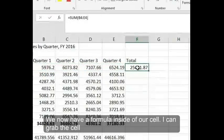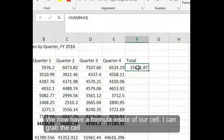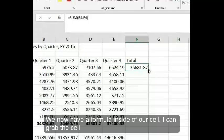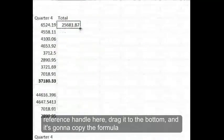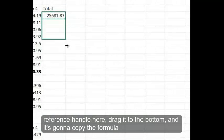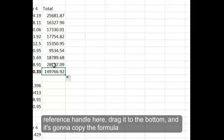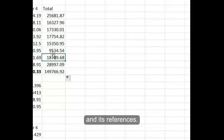We now have a formula inside of our cell. I can grab the cell reference handle here, drag it to the bottom, and it's going to copy the formula and its references.